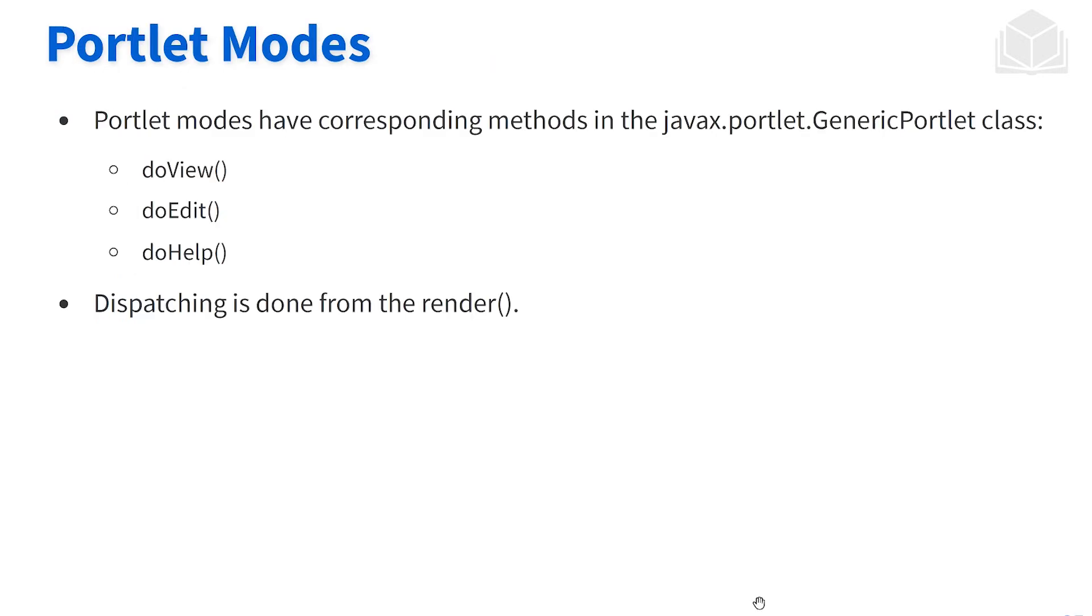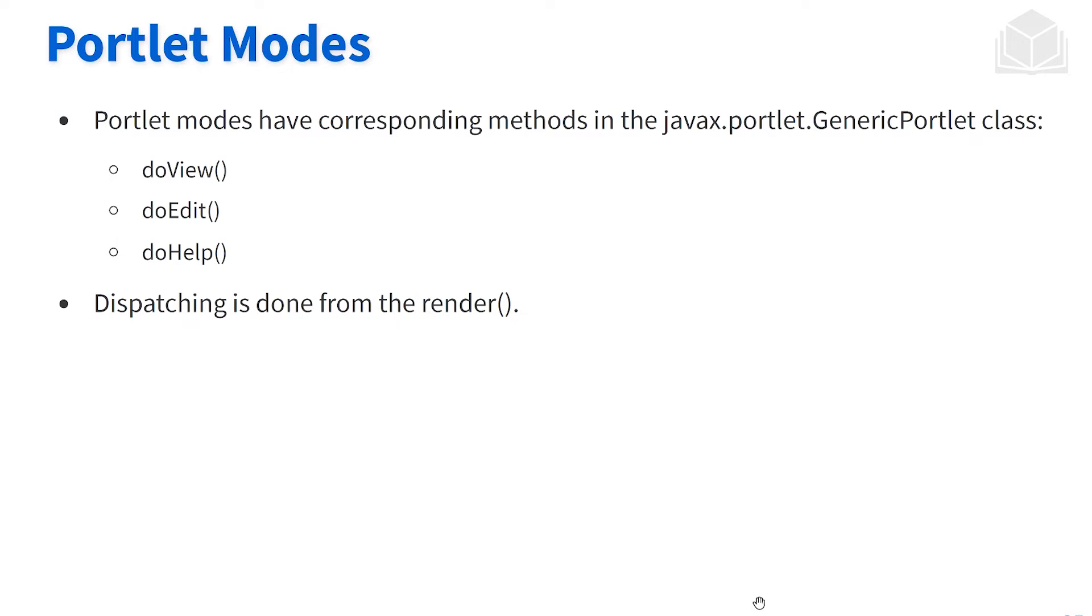Each one of these modes in the Java standard has a method that corresponds with it. Behind the scenes, the render method will go into some logic to figure out which mode we're in. Once it figures out which mode we're in, it will call a method that corresponds with it. In the view mode, doView; if we're in the edit, doEdit; if we're in the help, doHelp. This is done in the render method, we don't need to worry about it.